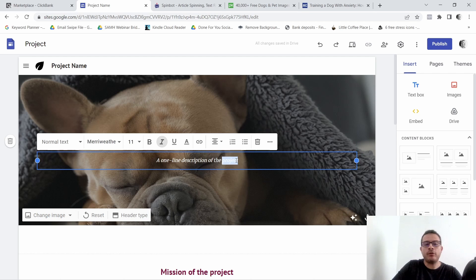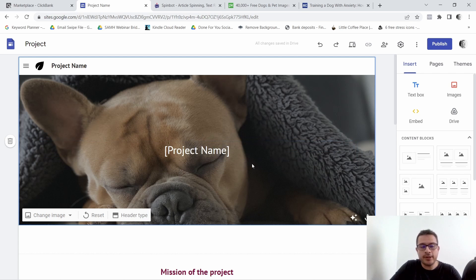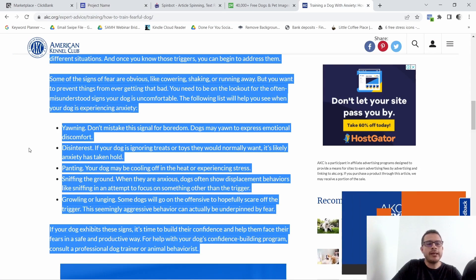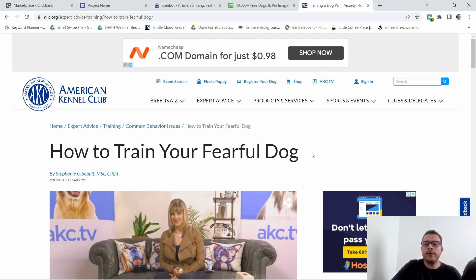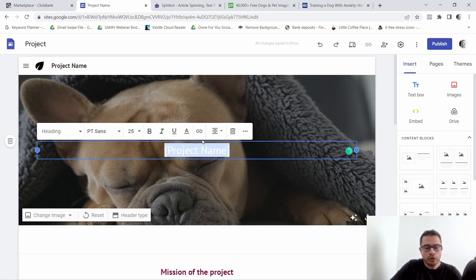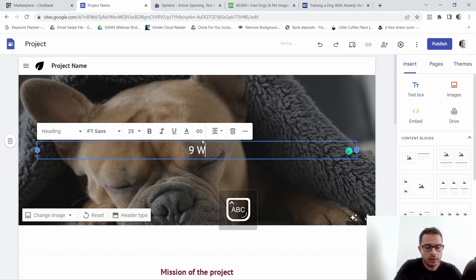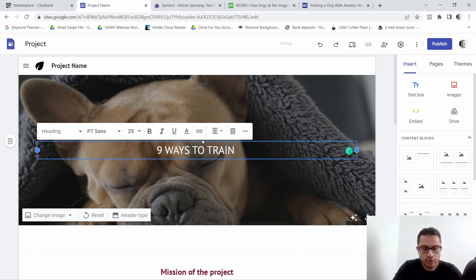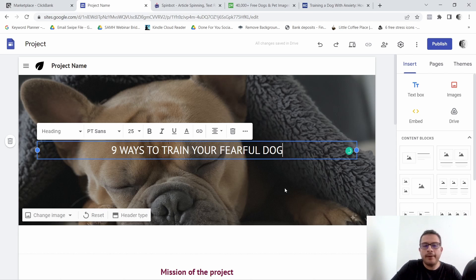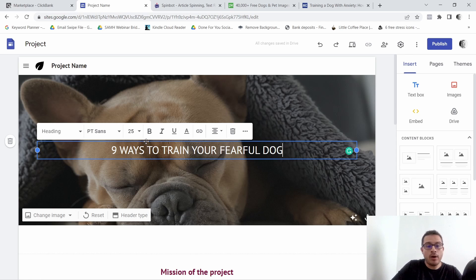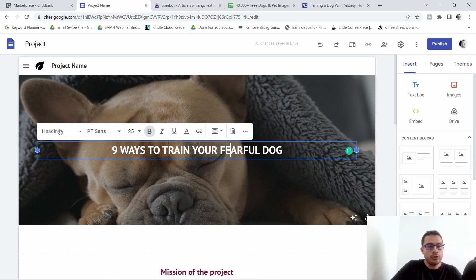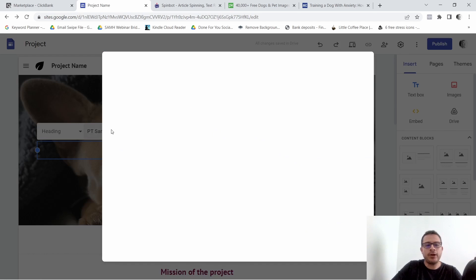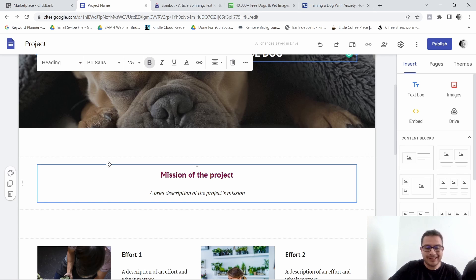Next I want to replace the headline text — the call to action. For example, we could say 'Nine Different Ways to Train Your Fearful Dog.' So let's type in 'Nine Ways to Train Your Fearful Dog.' As you can see it pops out — you could even bold it to make it pop out a little more. You can change the font family and do different things here, but I'll leave it like that for this example.